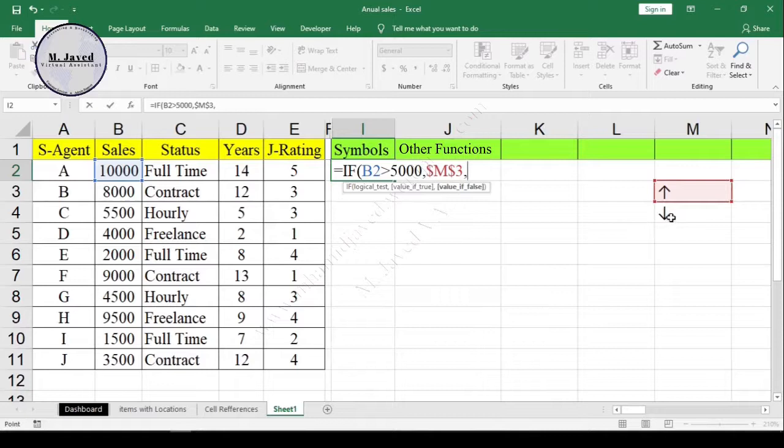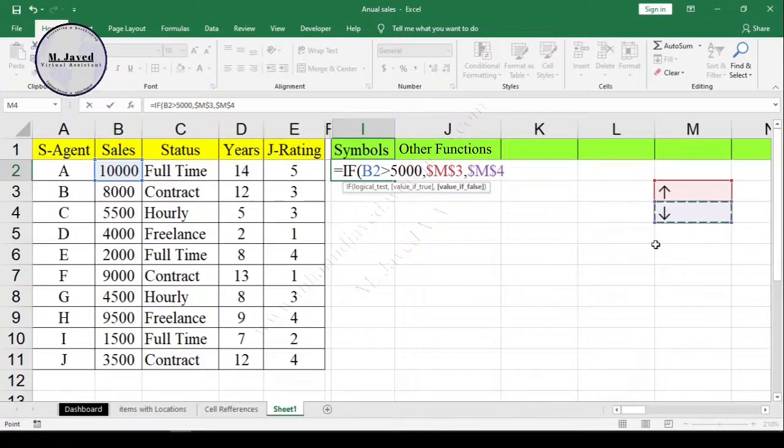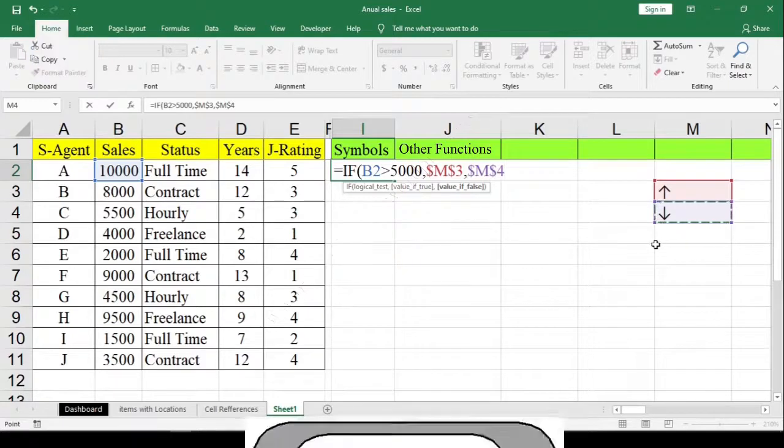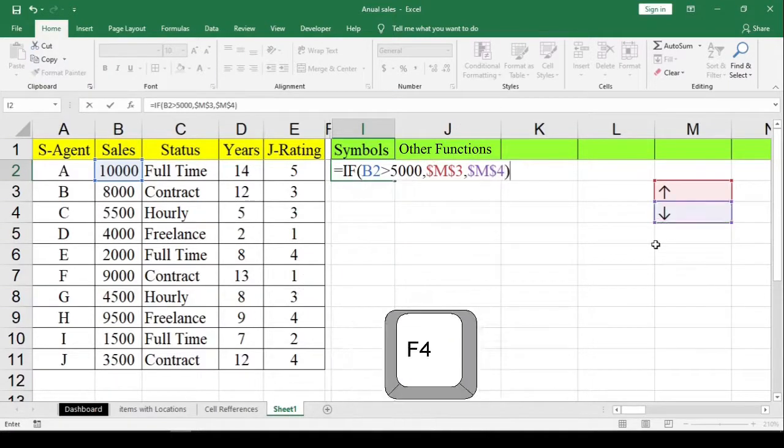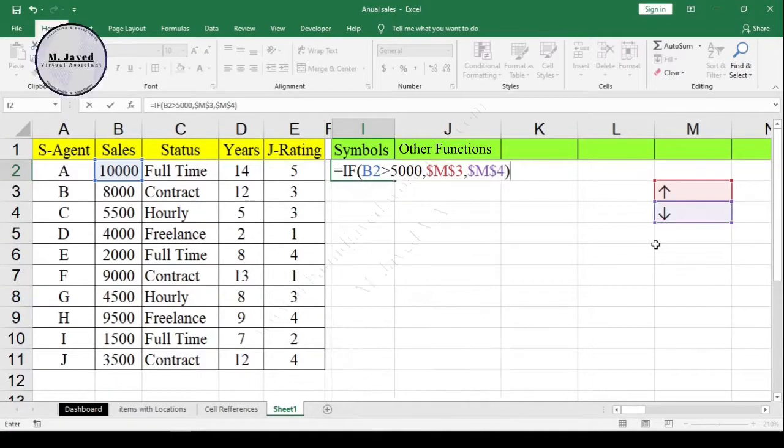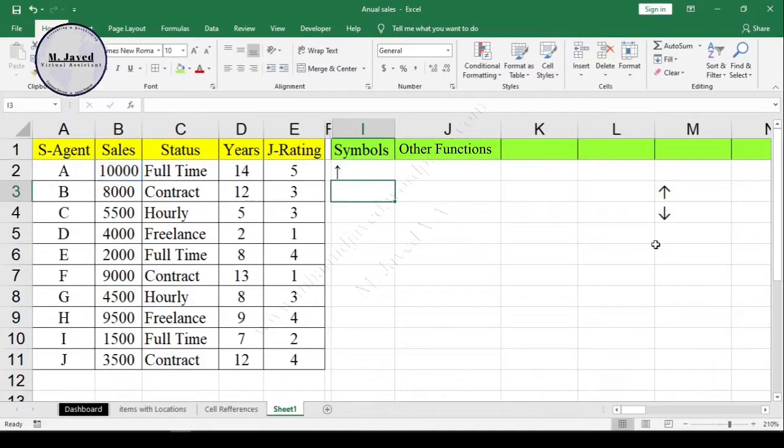And exactly the same way, select your downward arrow symbol for the third argument and lock it. And then hit Enter before typing the closing parenthesis.